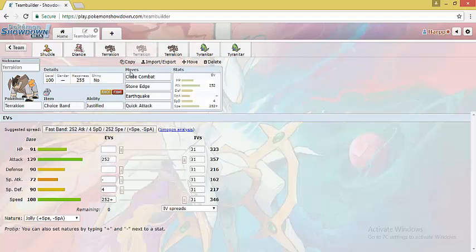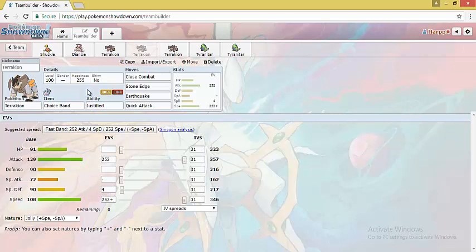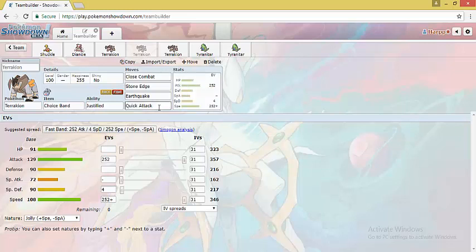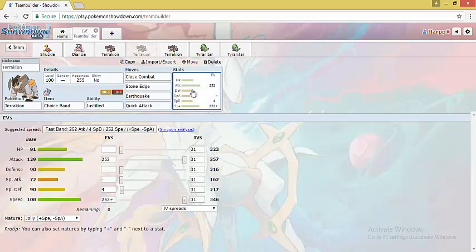The other set is Choice Band set. Since the team has Sticky Web support, Mono Rock teams can run Choice Band Terrakion which is a very powerful wallbreaker. We have Close Combat. Steel has almost no switch-ins to a Choice Band Terrakion outside of Doublade. This set is almost similar to the Choice Scarf set with a minor difference which is Quick Attack. Quick Attack enables it to revenge kill Azumarill after it Belly Drums along with some chip damage. Azumarill is again a very big threat to Mono Rock teams since it can set up Belly Drum and sweep Rock teams with Aqua Jet.